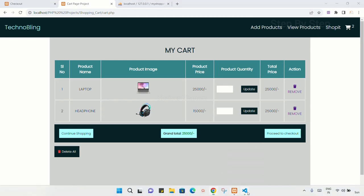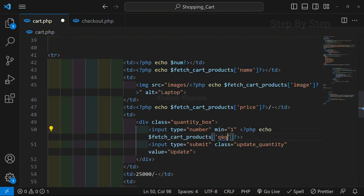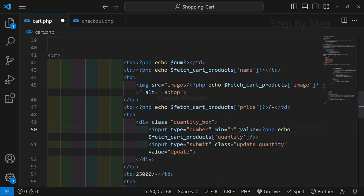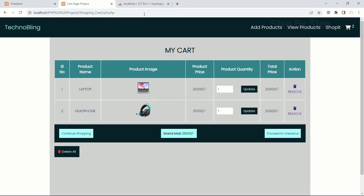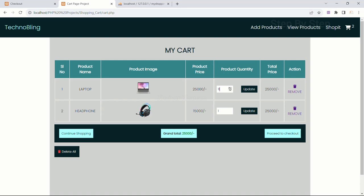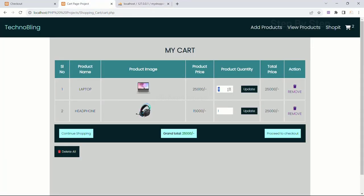Inside the quantity input field, I have to display the quantity. I will copy the variable, and inside the quantity input field I will write 'quantity' as the column name, then pass it as the value attribute. After saving and refreshing, you can see the quantity is displayed. Whatever data I am having inside the quantity field in the table will be displayed accordingly. As soon as I click the update button, this number should be updated in the table, then I have to calculate the total price, and after that add all totals to display inside the grand total.